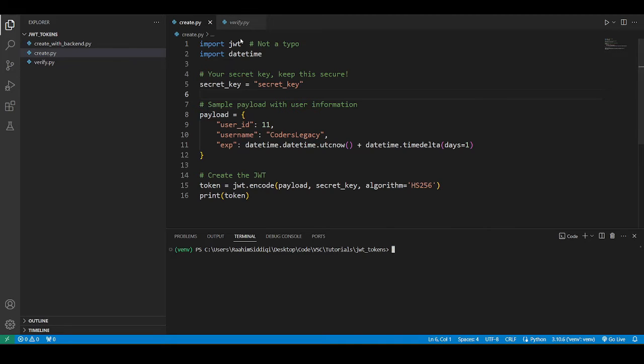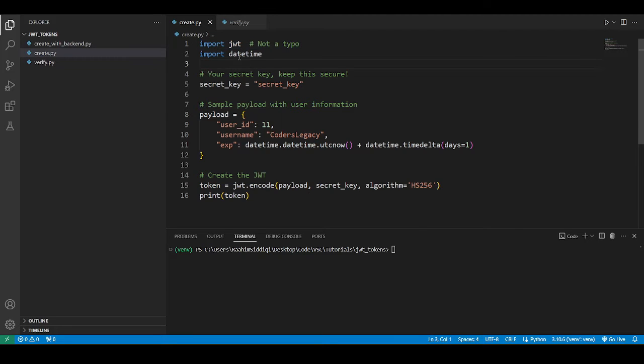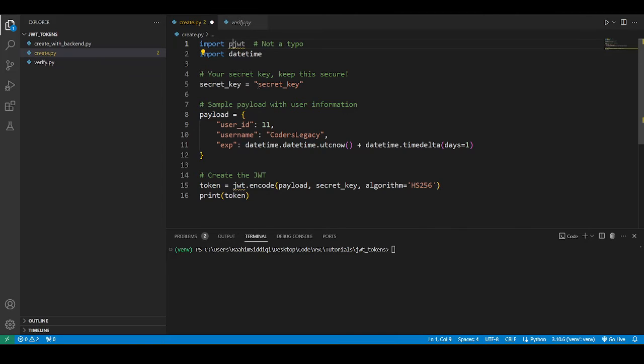This is how you install it. pip install pyjwt. And you import it like this. And I have that comment in there, just so that you don't think that I incorrectly typed this. You don't import PyJWT. You import jwt.